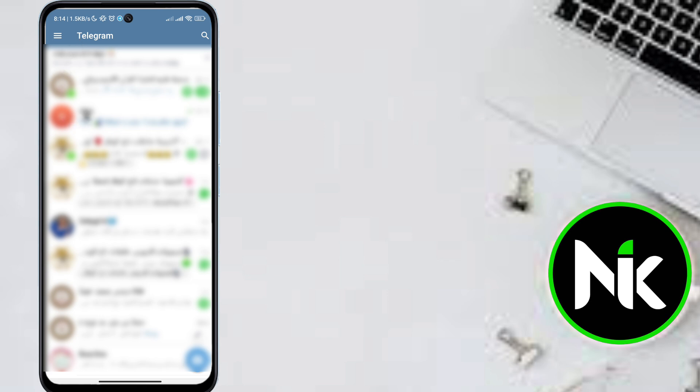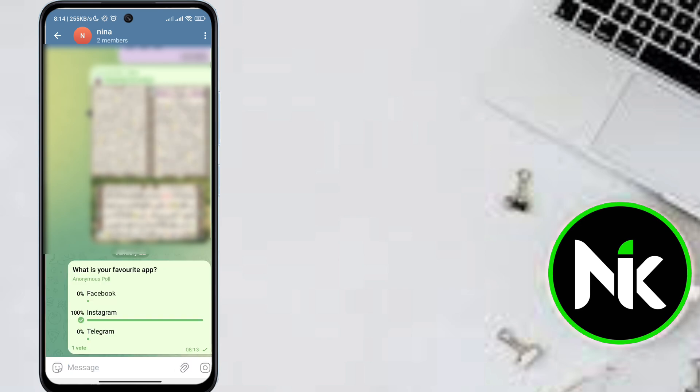So here, for example, I'm going to choose this group. And as you see here, this is the poll. Now let's say, for example, I want to edit this poll.